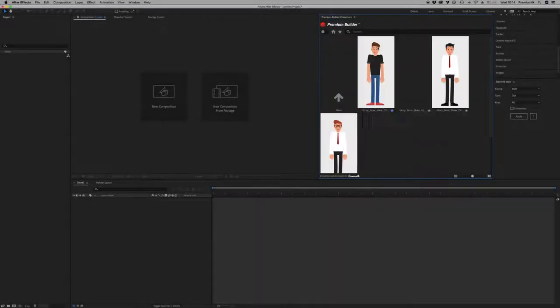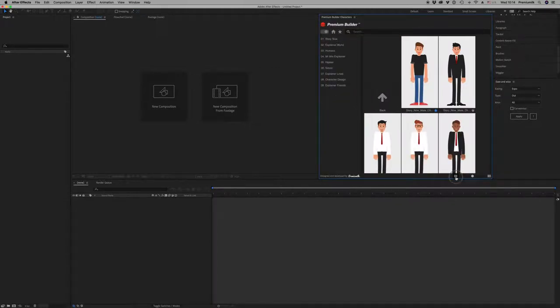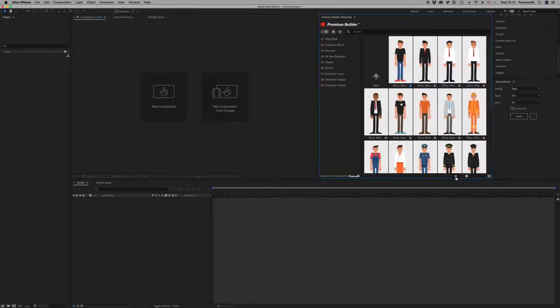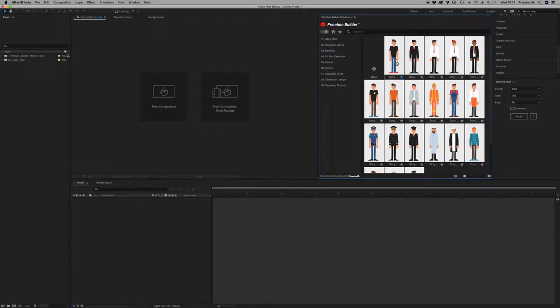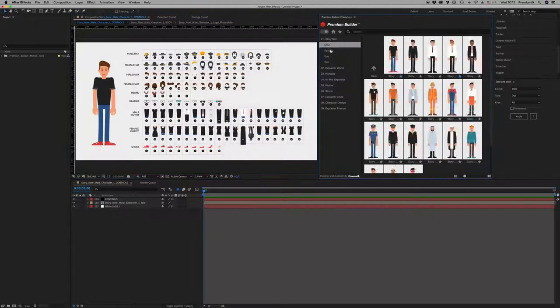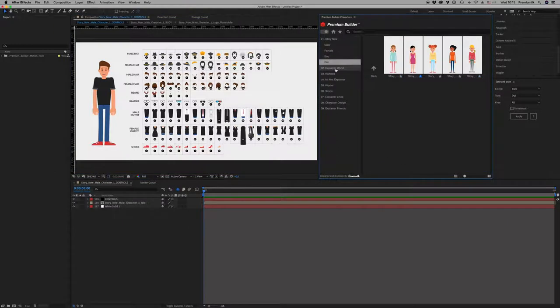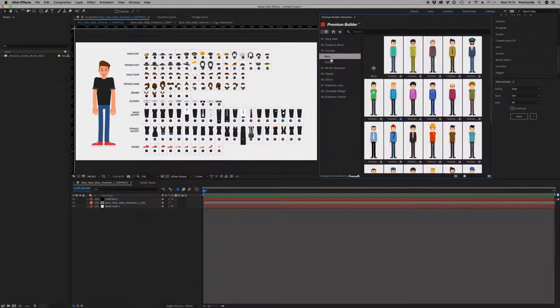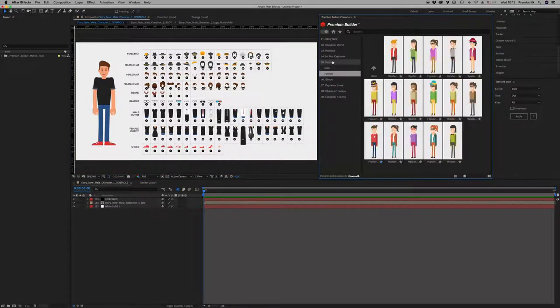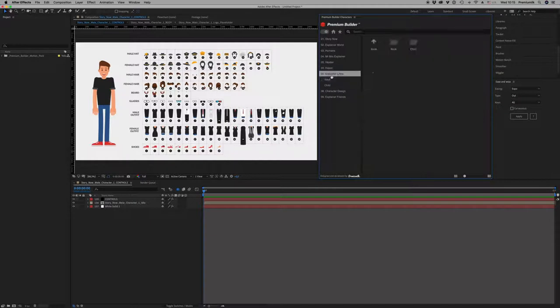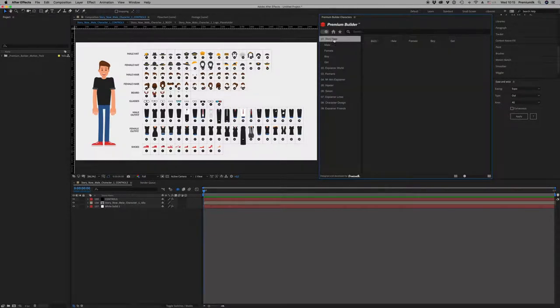Premium Builder Characters Pack - the best extension tool that any motion graphic designer needs. Browse and import with just a click any character into your project. Benefit from the ability to preview all characters as fast as possible. Access any character category in seconds by using the side menu bar.